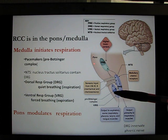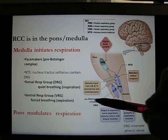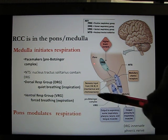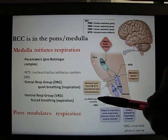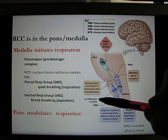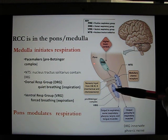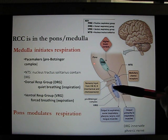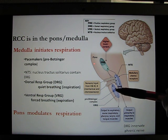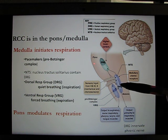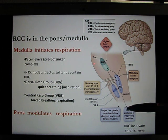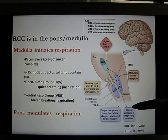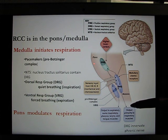Also in the ventral part you have the pre-Bötzinger complex. These neurons are very similar to the pacemaker cells in the heart — they spontaneously fire. Pacemaker cells in the heart fire about 60 to 70 times per minute, and those pre-Bötzinger complex neurons fire about 12 to 14 times per minute. When they fire, they provide input to the dorsal part and create the basic breathing rate, so even when you go to sleep you still breathe normally.